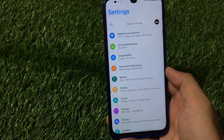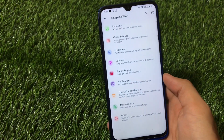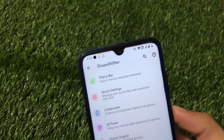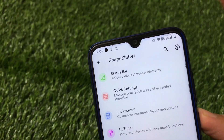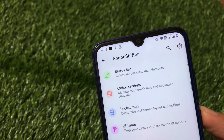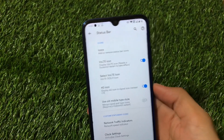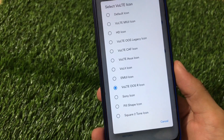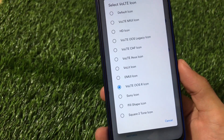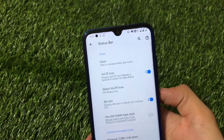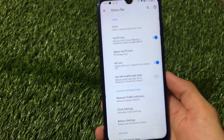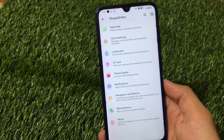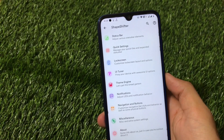There are also some customization features here, but a few things are missing. For example, there is a VoLTE icon option available in the status bar settings, including customization with oxygen OS-style icons and pill shapes, which is nice. However, the VoWifi icon is completely missing, and that's a feature that should be there.